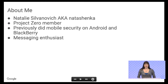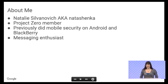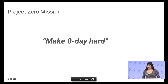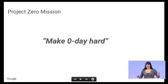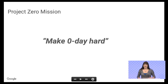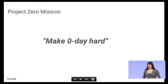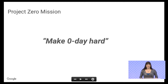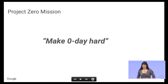I'm Natalie Silvanovich, and I'm a member of a team called Project Zero at Google. The mission of Project Zero is to make zero-day hard. The goal of our team is to reduce the number of zero-day vulnerabilities available to attackers in the wild. We do this from a user-focused perspective, which means we look at all software, not just Google software. The bulk of our work involves finding vulnerabilities so they can be fixed. We also publish a lot of research about vulnerabilities, trying to close the gap between the information attackers have and the information defenders have.